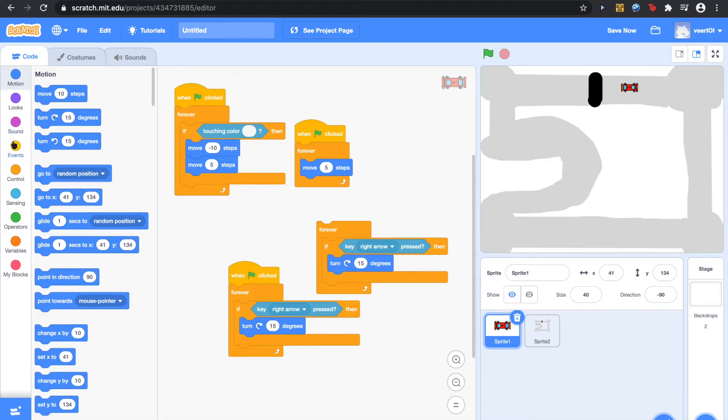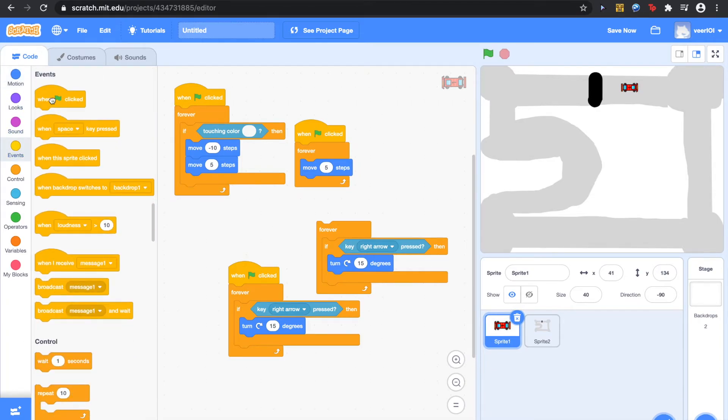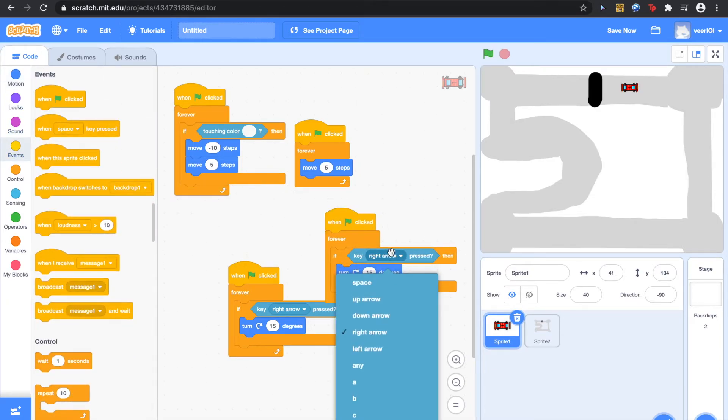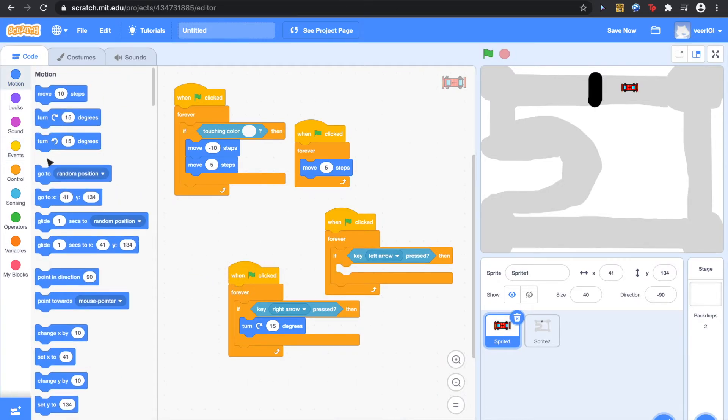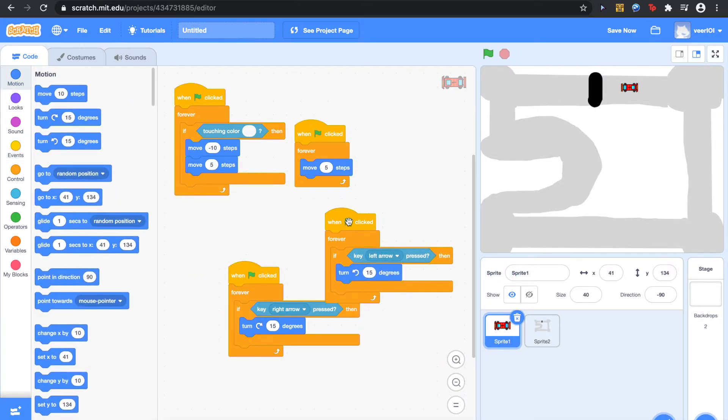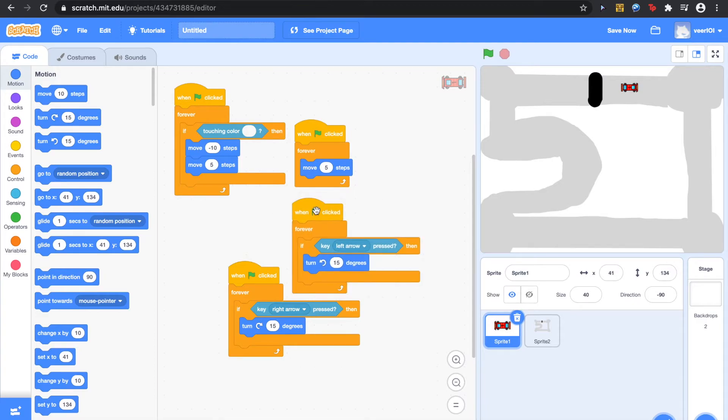Also just duplicate it. Put the event on top and change this to Left arrow. Fifteen degrees Left.